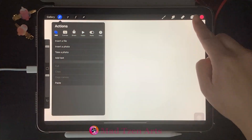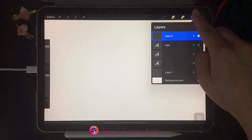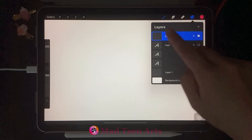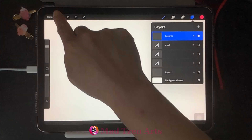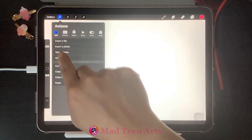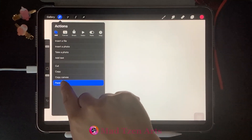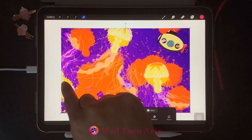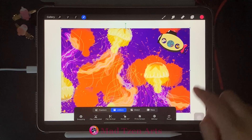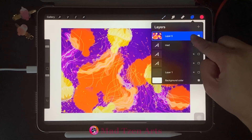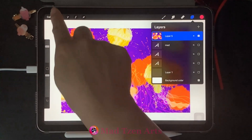If we go back to Layers, you'll see that it's no longer there because I had cut the image out. I'm going to get it back again by going back into Actions and then clicking on Paste. When we go back to Layers, you'll see that I have my image back.